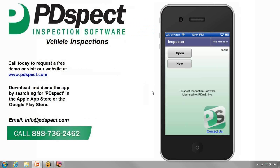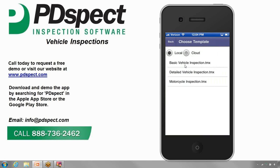To get started, we already have our app open. We're now looking at the opening screen. On this screen, we're able to open an existing inspection or start a new inspection. We're going to tap on New to start a new inspection. When you start an inspection, you go to the Choose Template screen. Here you can select a template from the local device or from the cloud drive. We're going to tap on the detailed vehicle inspection from the local device and use this template for the example.